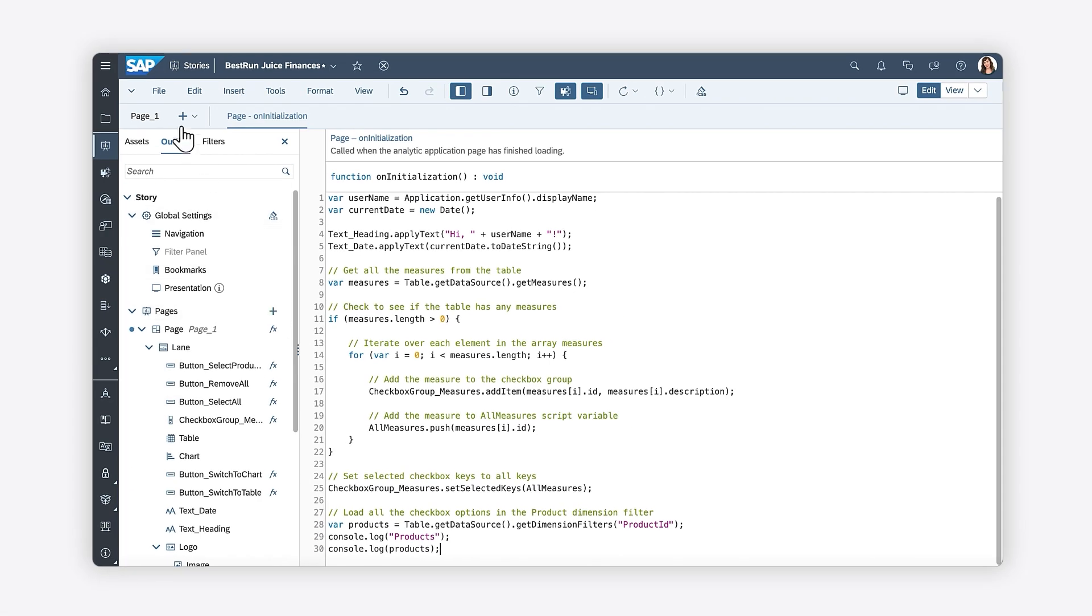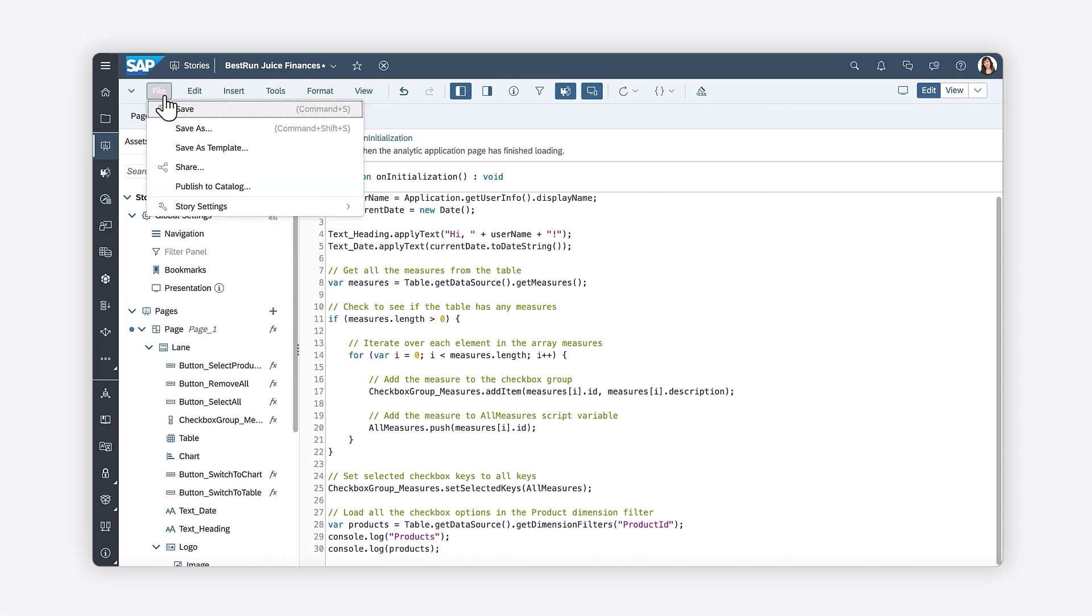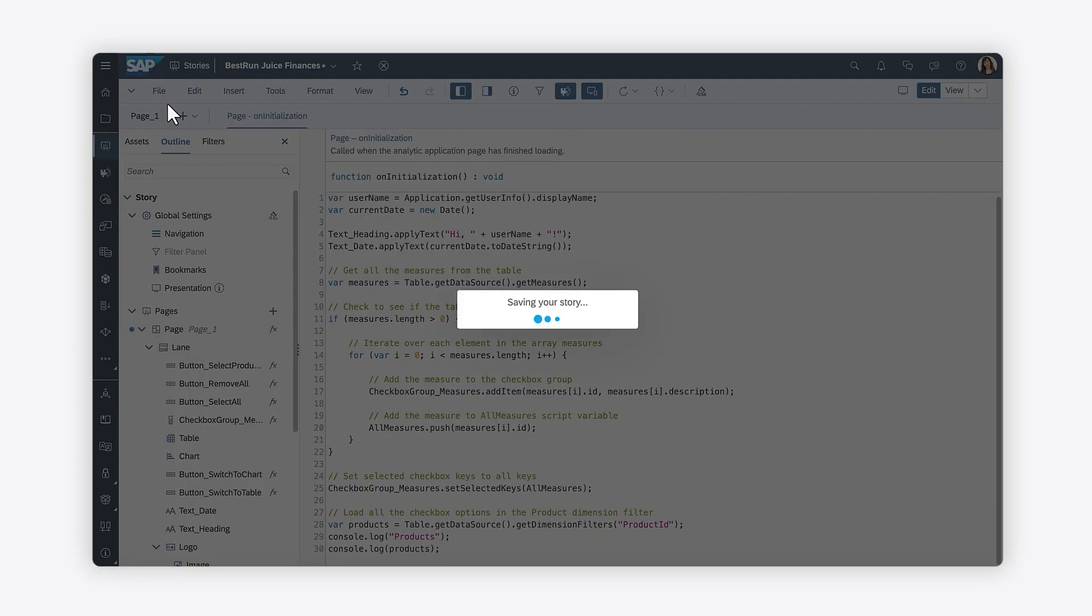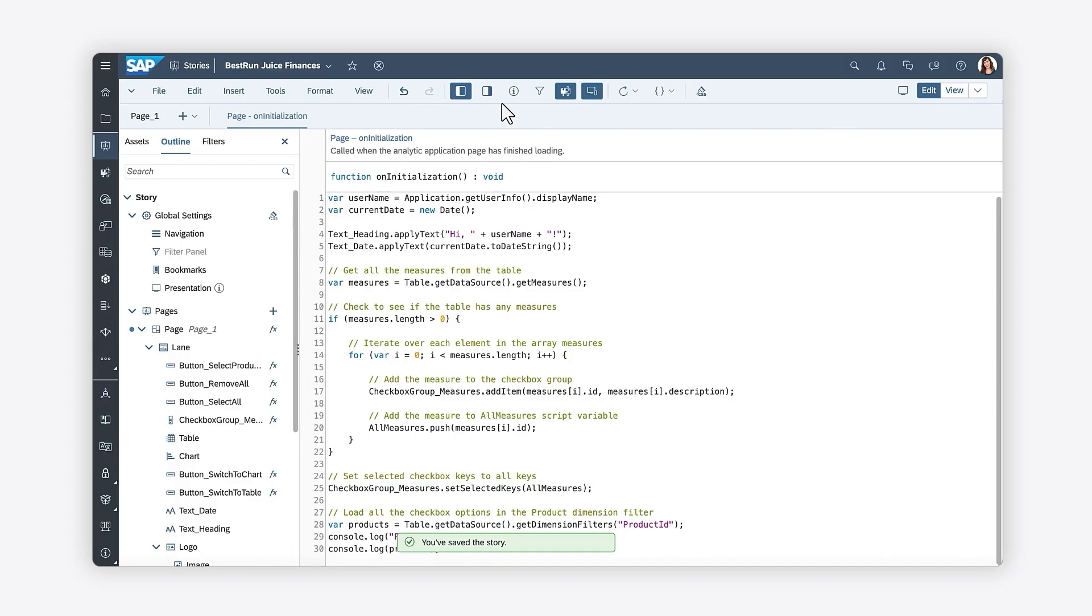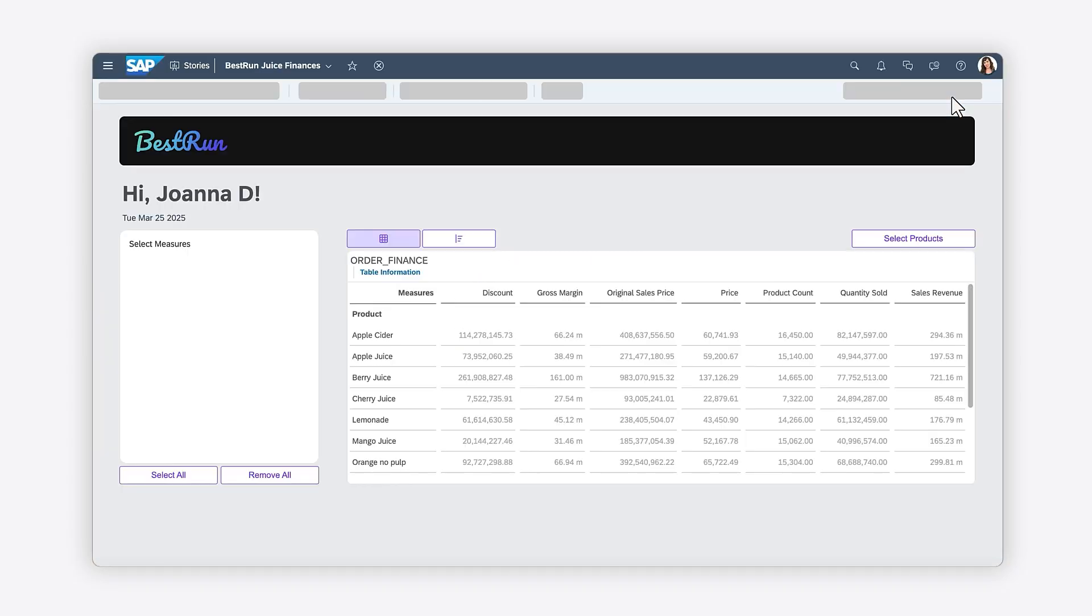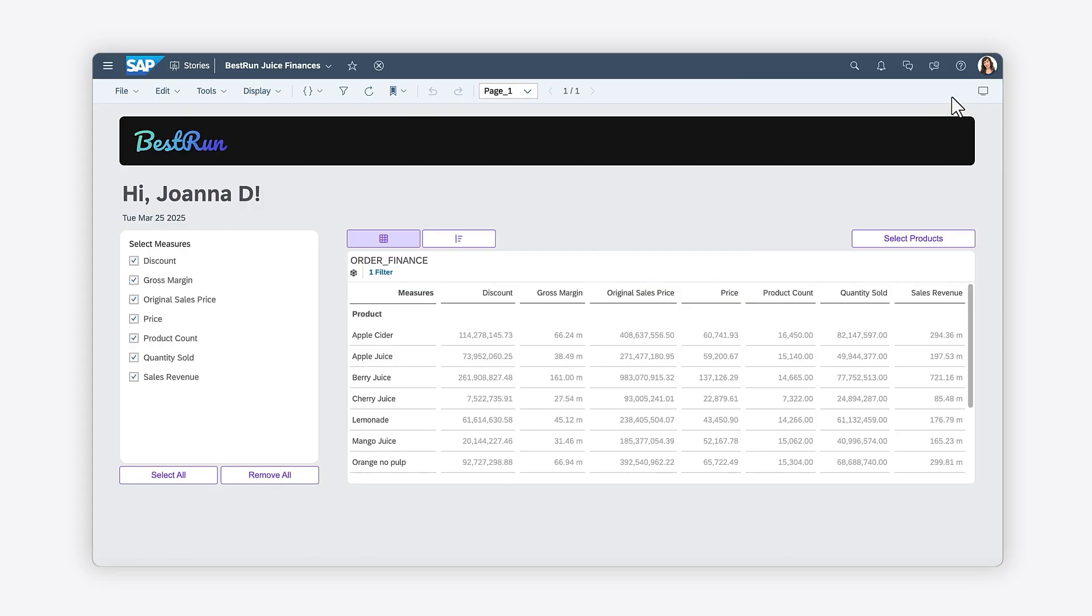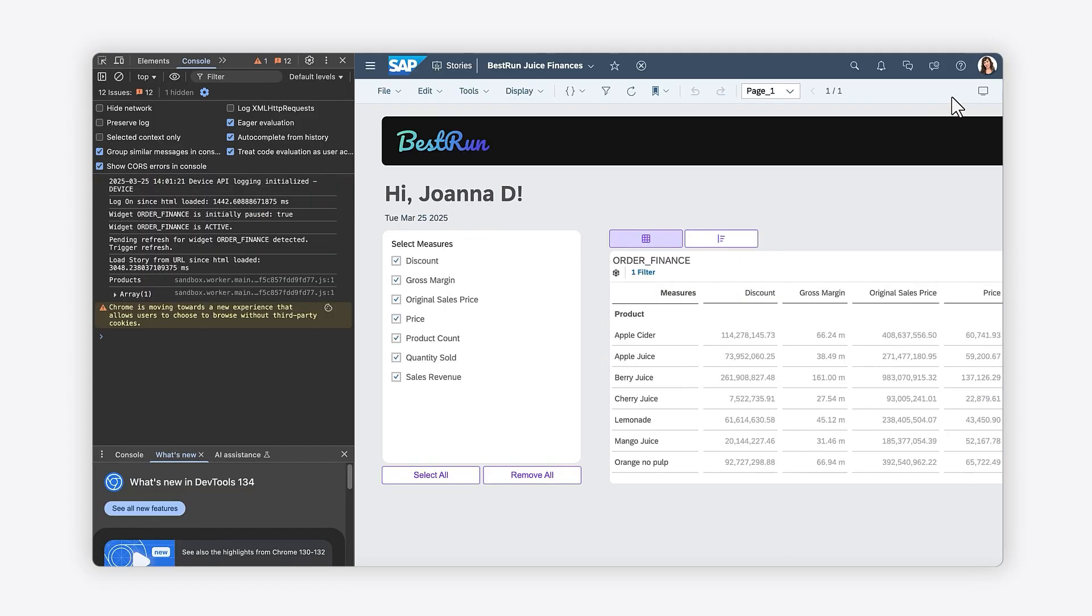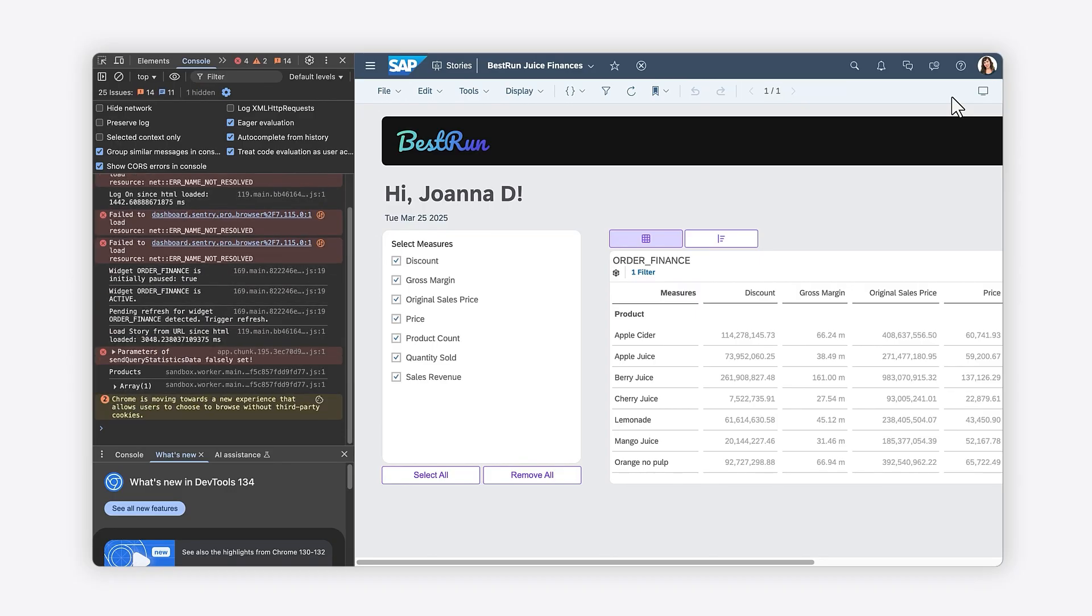Now you can save your changes and take a look at your story in view mode. You can navigate to the console menu of the developer tools in your browser using the shortcut Command plus Option plus J on macOS, or Control plus Shift plus J on Windows.